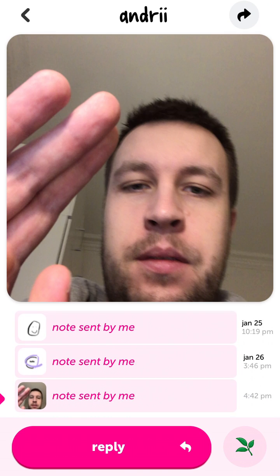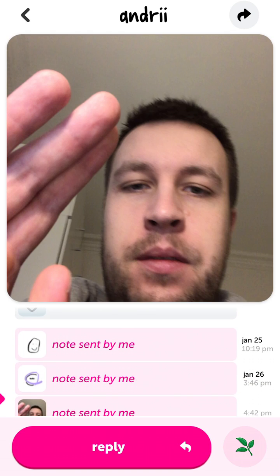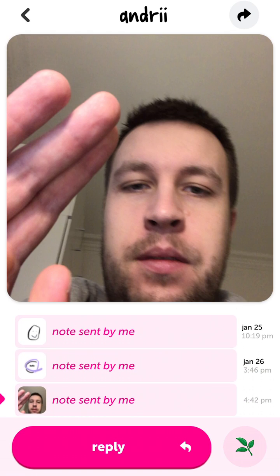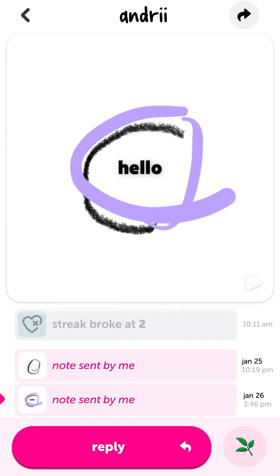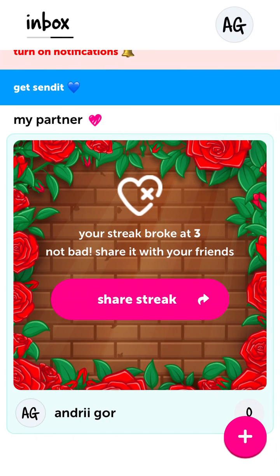Now if a streak breaks, it doesn't remove all the notes, because a lot of people were super confused and it was really annoying — you needed to send a note every day, and if you didn't, the majority of your pictures would be gone. That was a bit too aggressive as a way to organize the app.